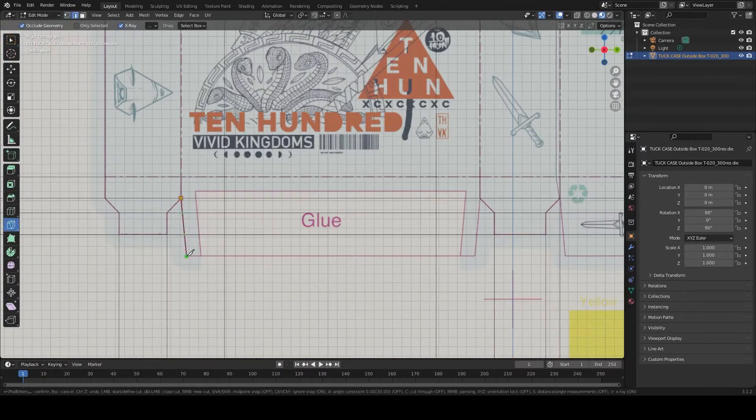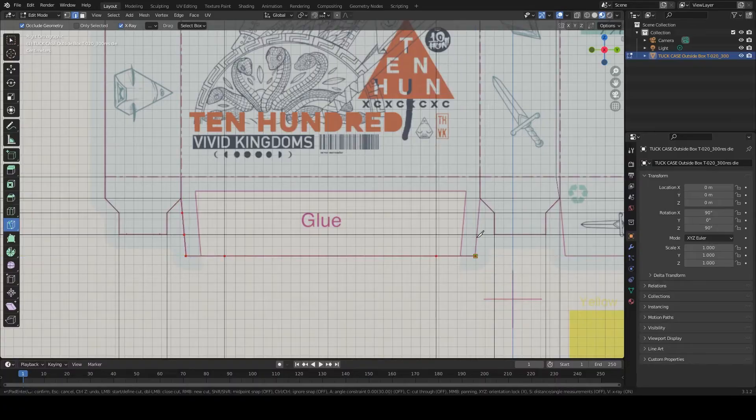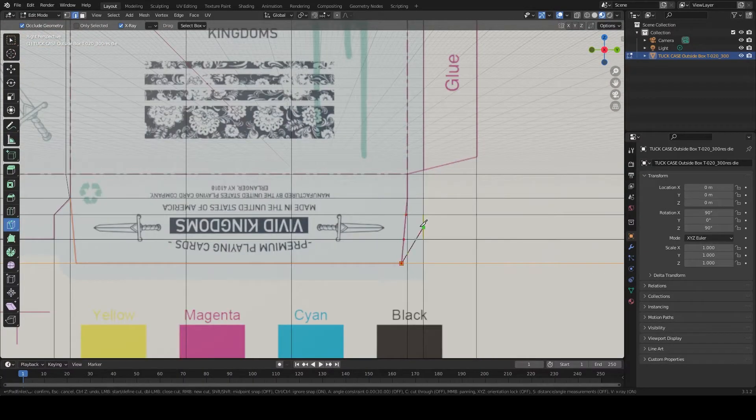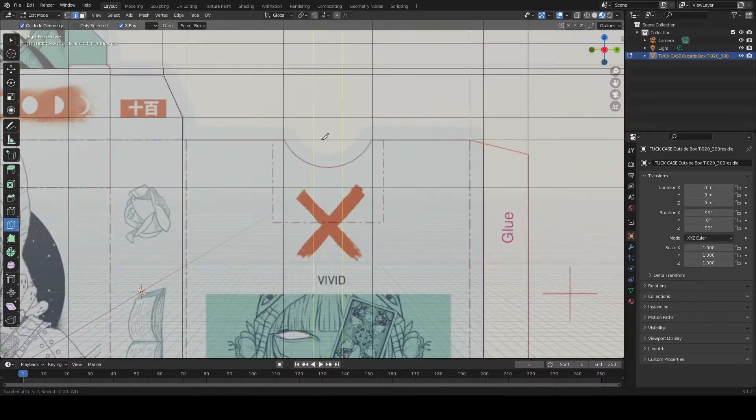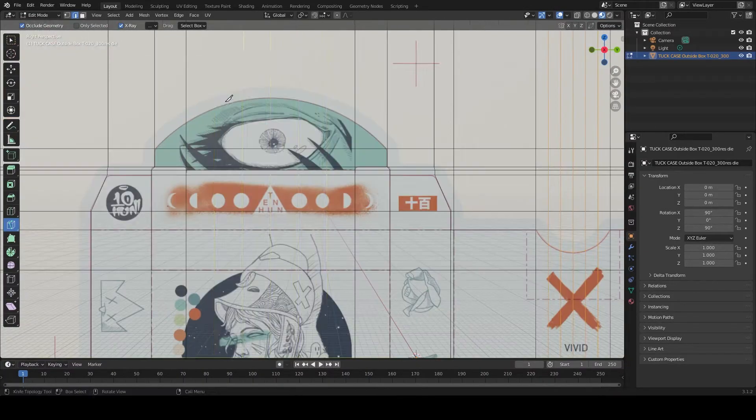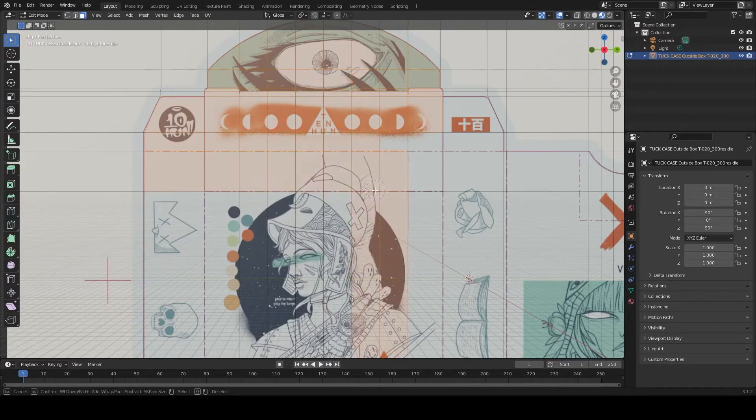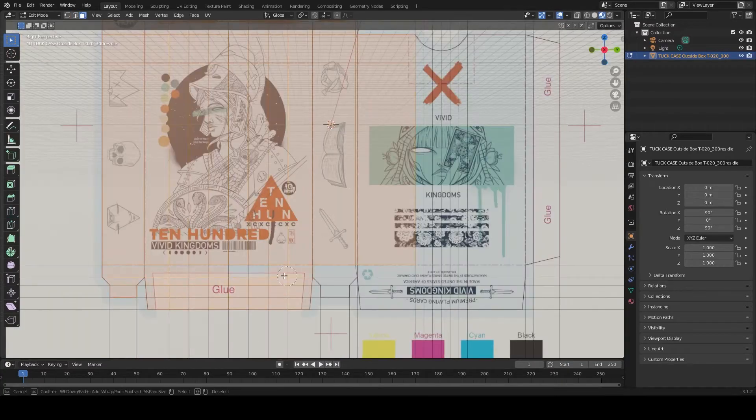Add more geometry using the knife tool. When you're done, delete the extra faces.